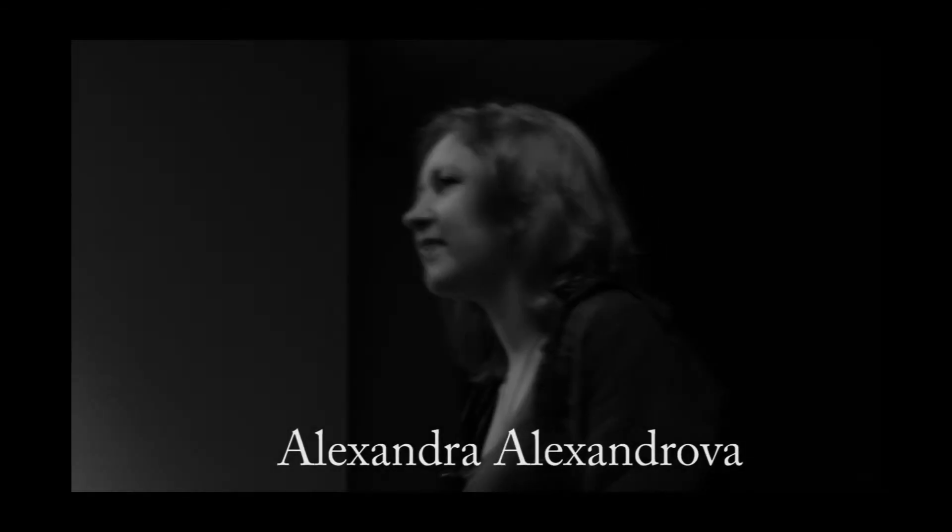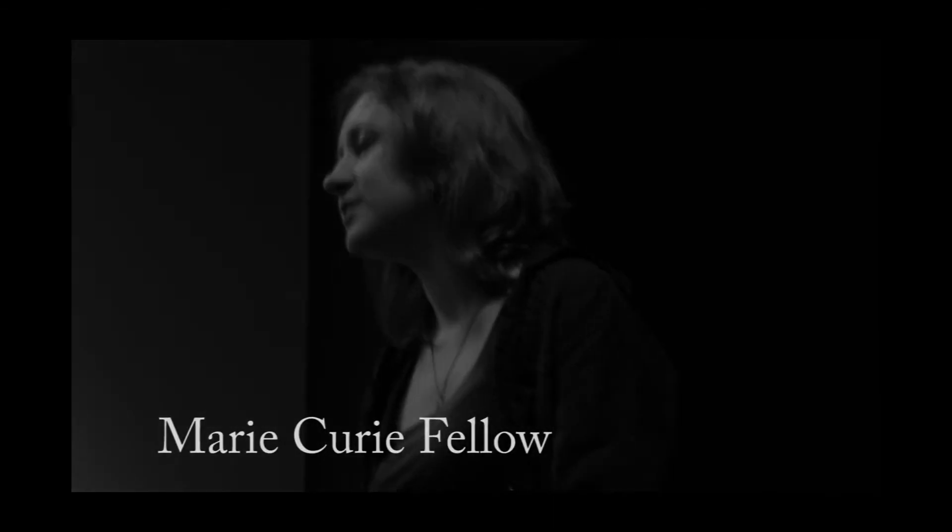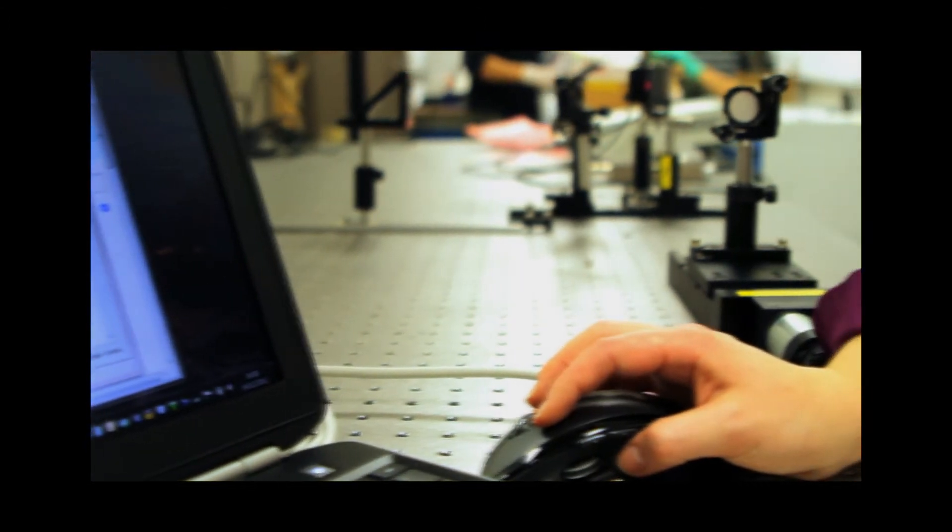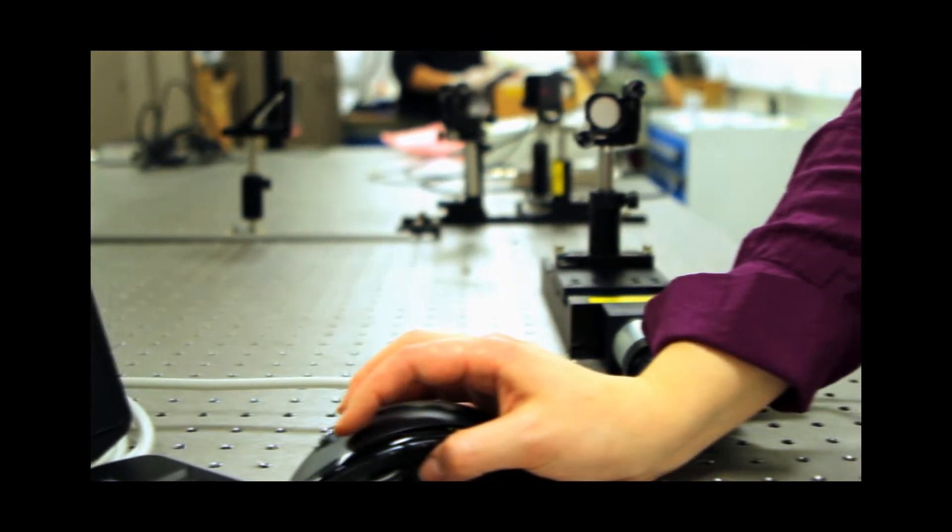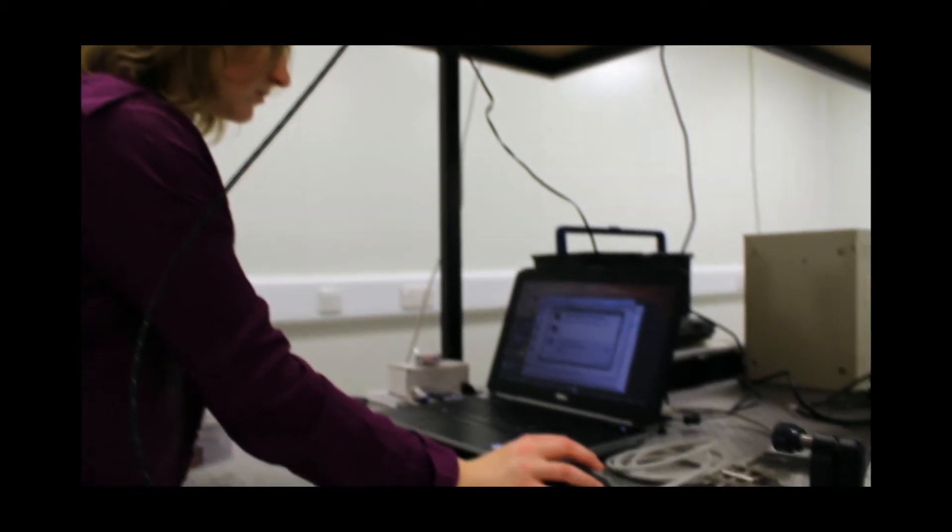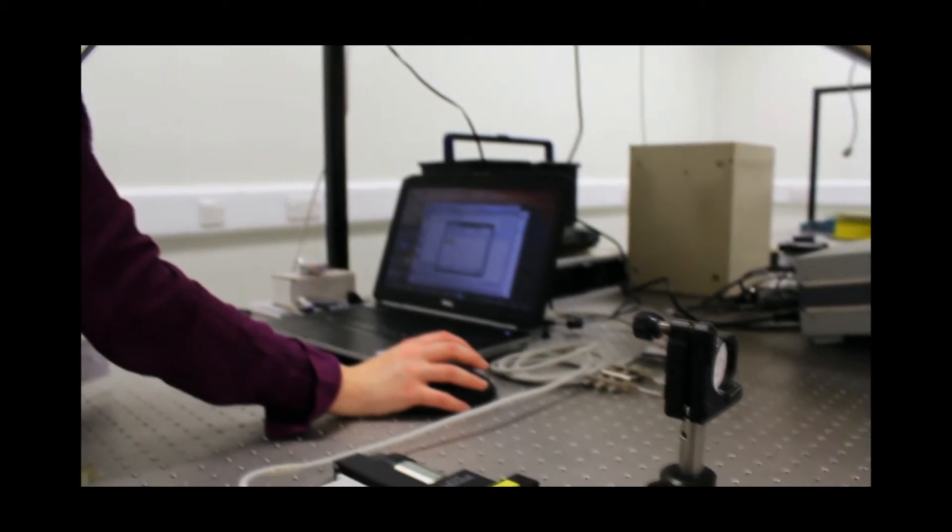Hello, my name is Alexandra. I am from Russian Federation and now I am involved in a very interesting project which is based in Cockcroft Institute, United Kingdom and in University of Liverpool.